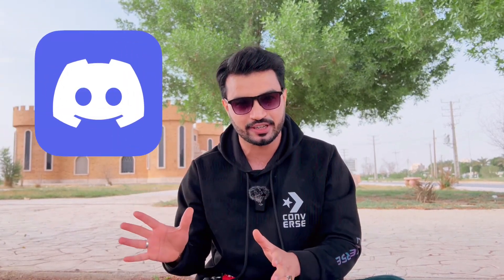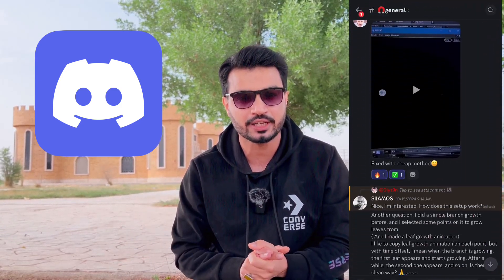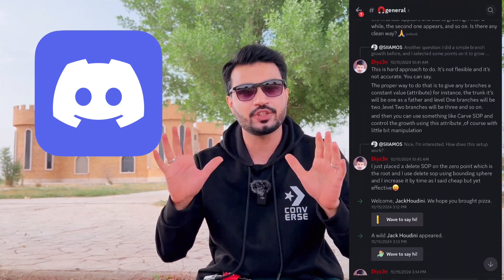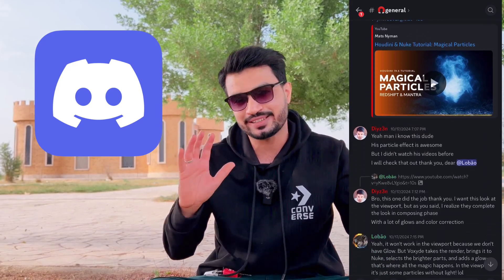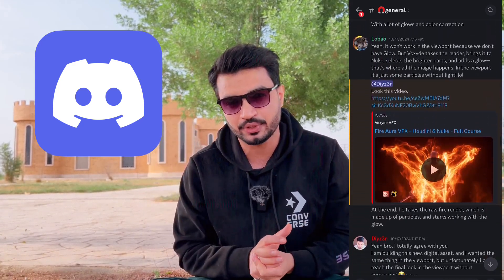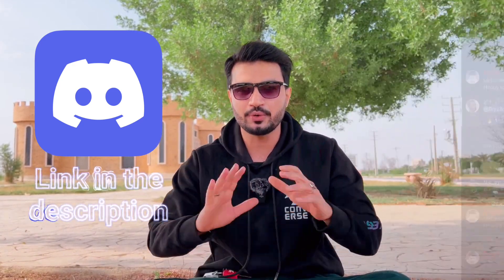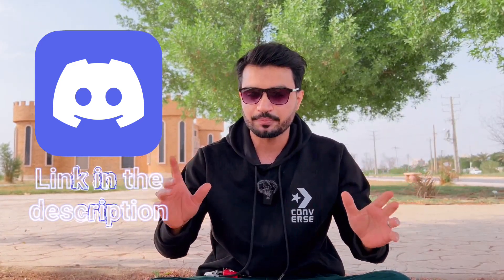Hi everyone, this is Daizen, welcome to my channel. Before I begin, let me tell you we have a Discord server now, available on my Patreon — it's an awesome private community. If you're interested, the link is in the description. So let's begin.